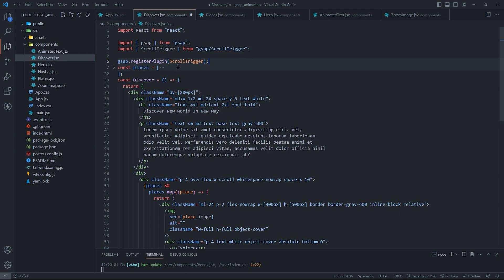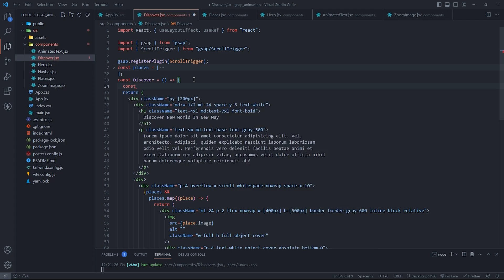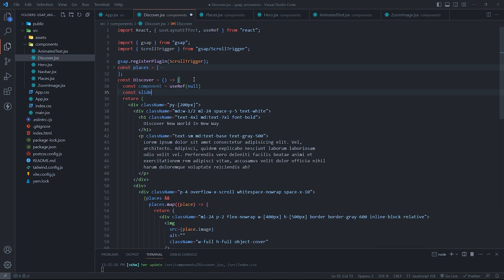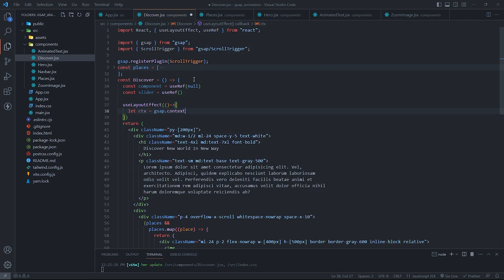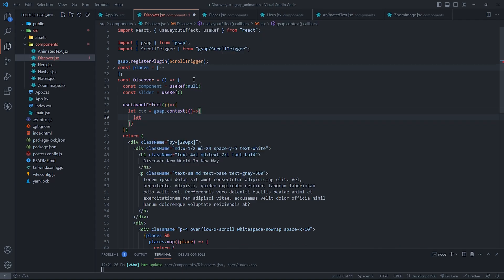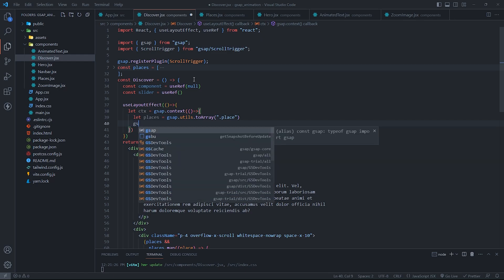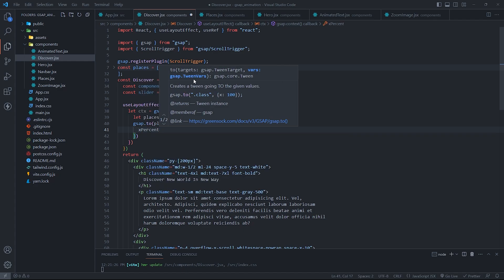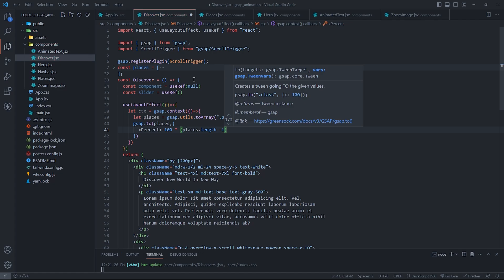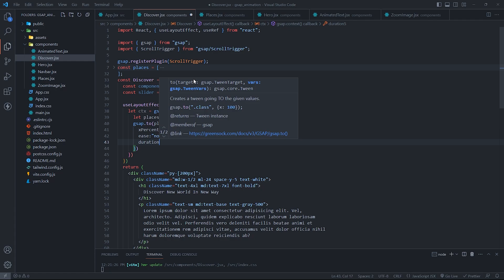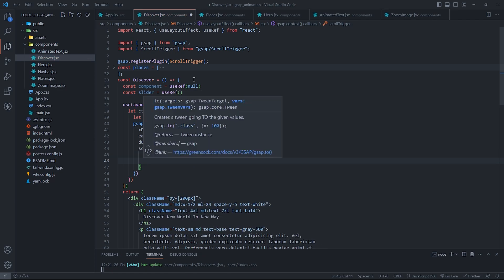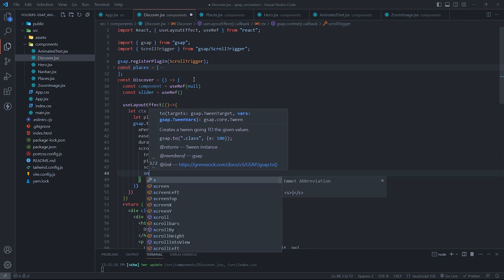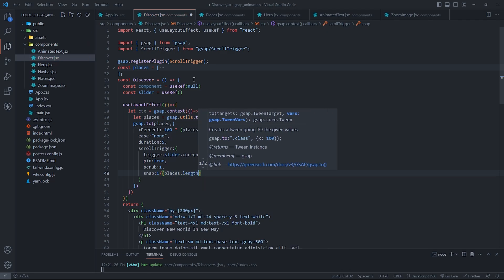Register the ScrollTrigger plugin. Create the GSAP context, then convert all the elements with the class name 'place' into an array. Then use gsap.to to animate them horizontally by setting their xPercent property to minus 100 times their index. The ScrollTrigger properties are the same as previous. The snap property is a boolean value or a number that determines whether the animation should snap to certain points. In this case, it is set to 1 divided by (places.length - 1), which means the animation will snap to each place.